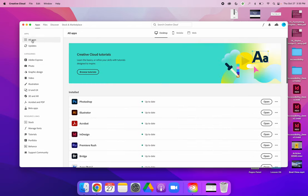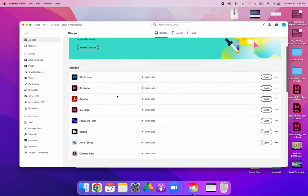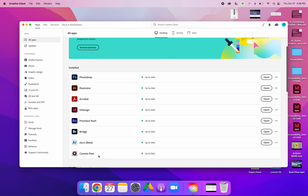Then click all apps. This will show you what apps you have installed and what apps you don't have installed. So I have Photoshop, Illustrator, Acrobat, InDesign, Premiere Rush, Bridge, Arrow because I'm going to try to figure out what that is, and Camera Raw.